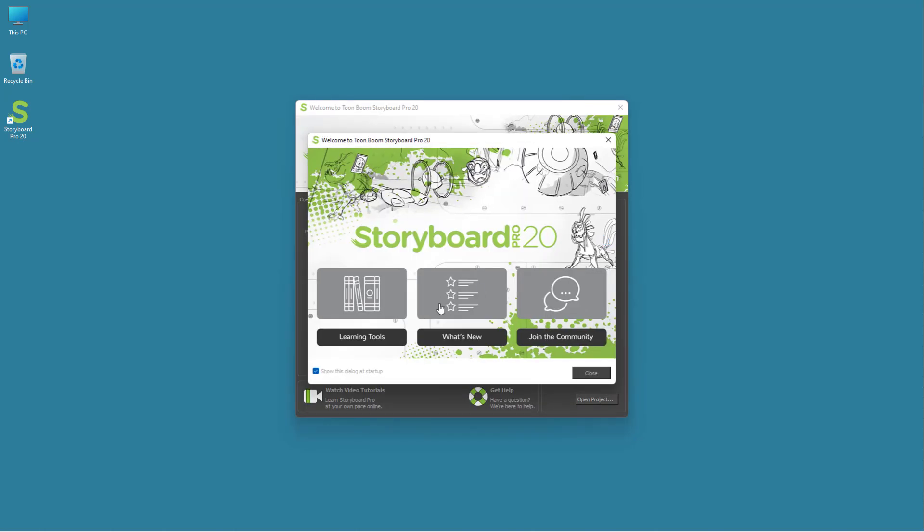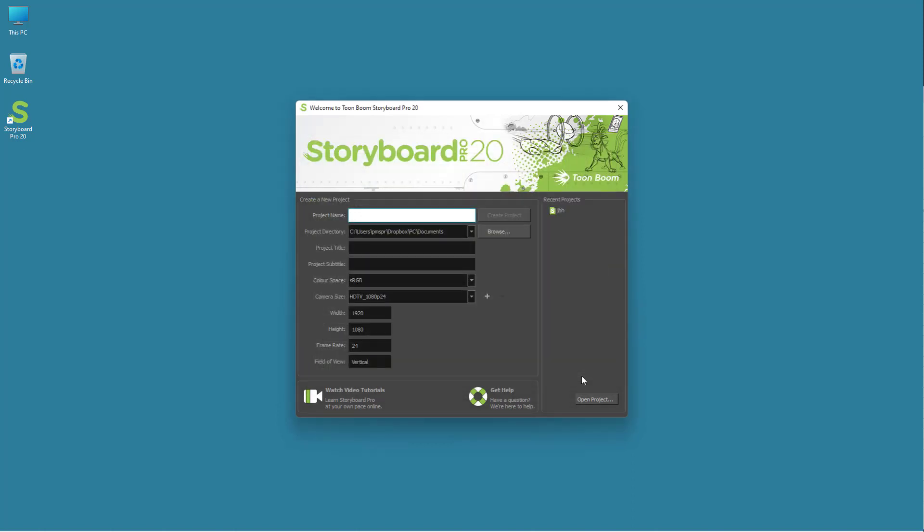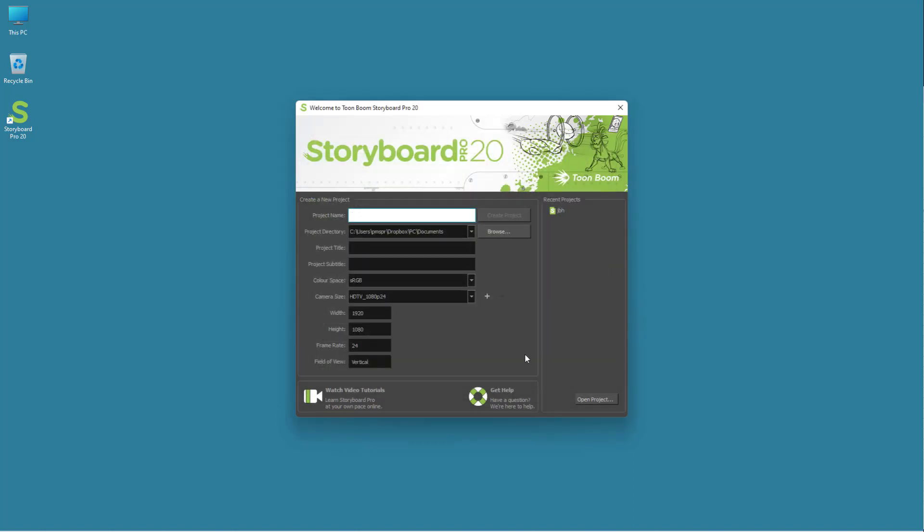Over here you got learning tools, what's new, and join the community. I'm just going to close this out right here. Once you open up Storyboard Pro, you can see that the option to create or start a new project is here.